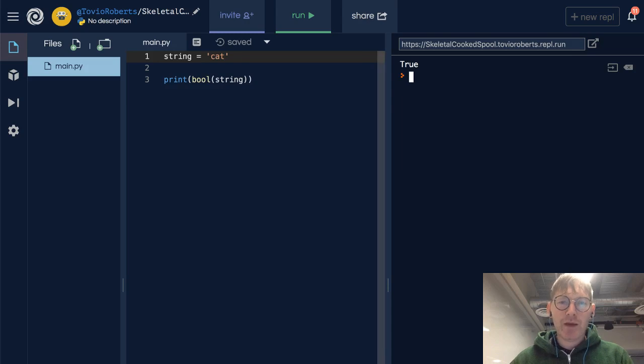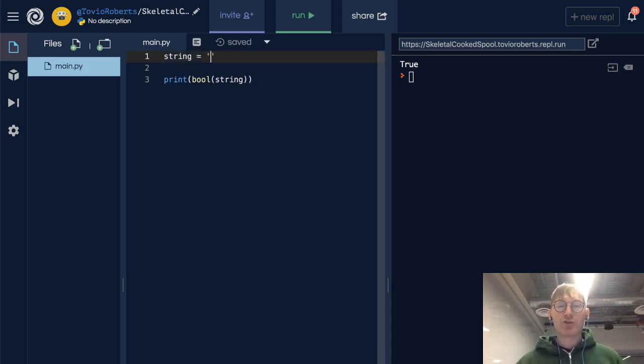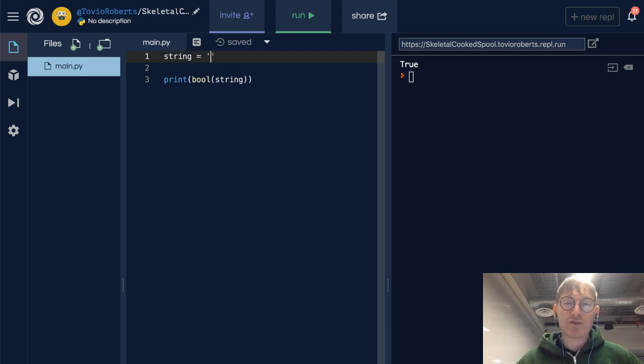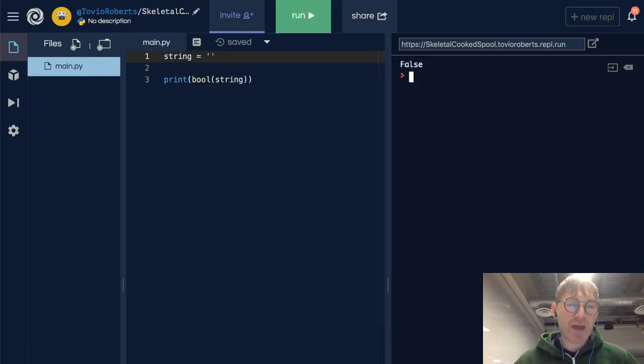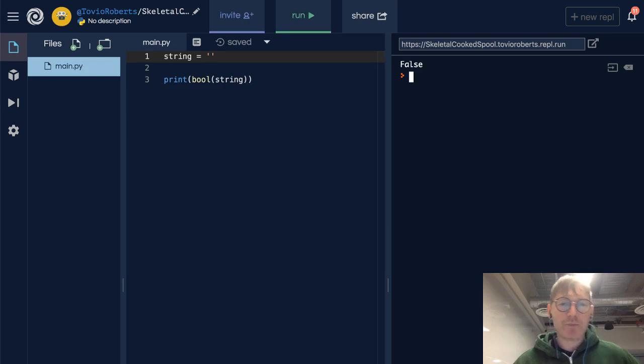Now what about what we call an empty string, or a string that has no characters in it? Turns out that is false.